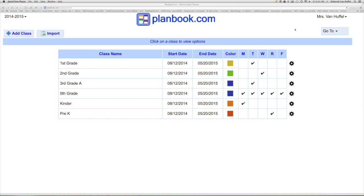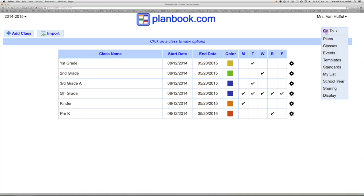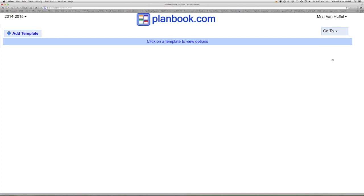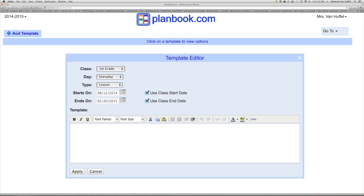Now you want to develop a template. Go to the Go To bar and select templates. Left-hand side, add template. Here you can choose your grade, the dates you want to use it. In this space, create your template.